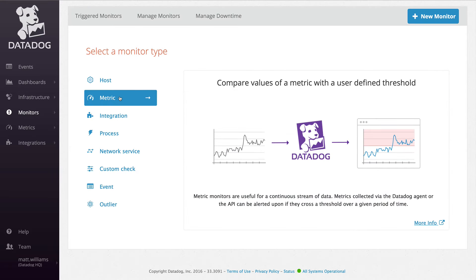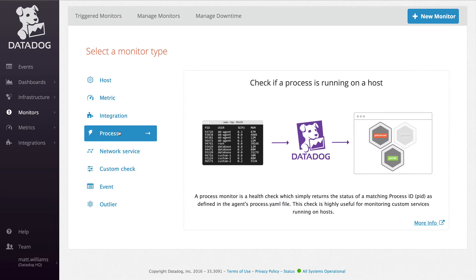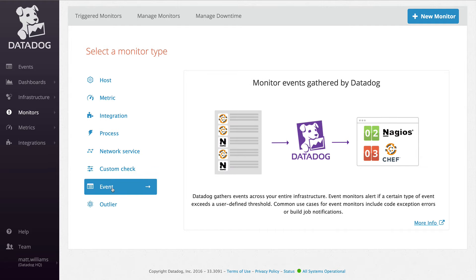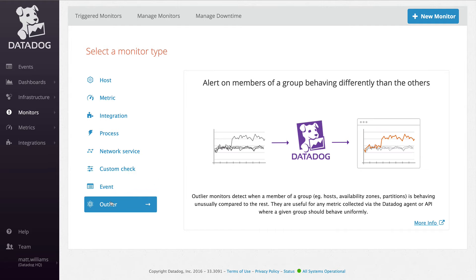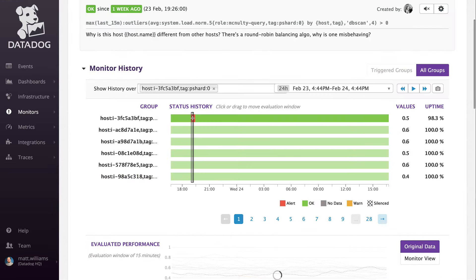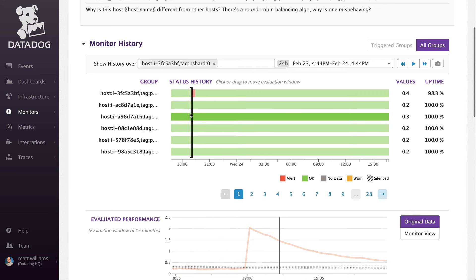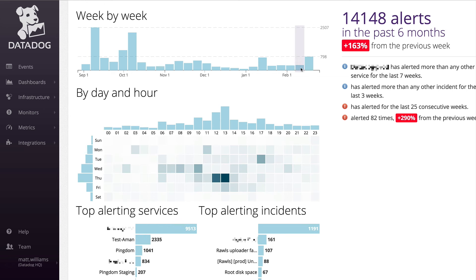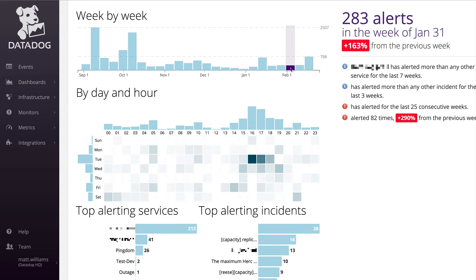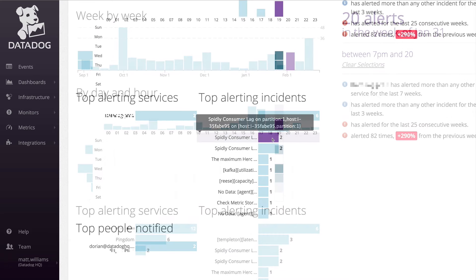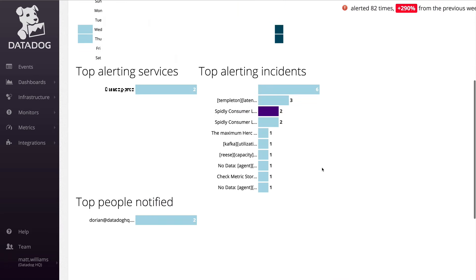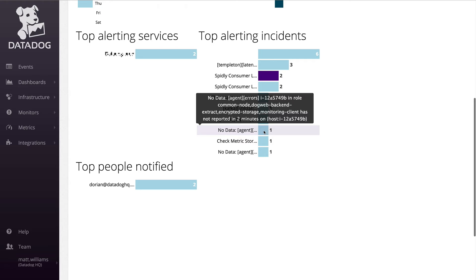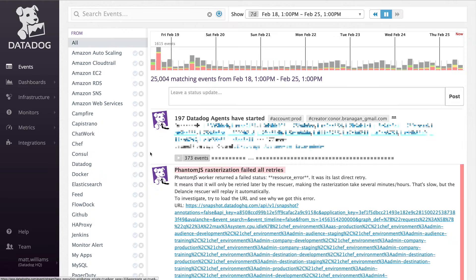Datadog offers different types of monitors so users can be alerted on the most important aspects of their systems. New outlier detection features make it easier than ever to identify any host or group of hosts that is behaving abnormally compared to their peers. It can be helpful to view the overall trends of your monitors to help prioritize work to fix availability and performance issues on the services that need it most. The monitor trend report makes it easy to visualize the noisiest alerts, hosts, and services broken down by week, day, and hour.